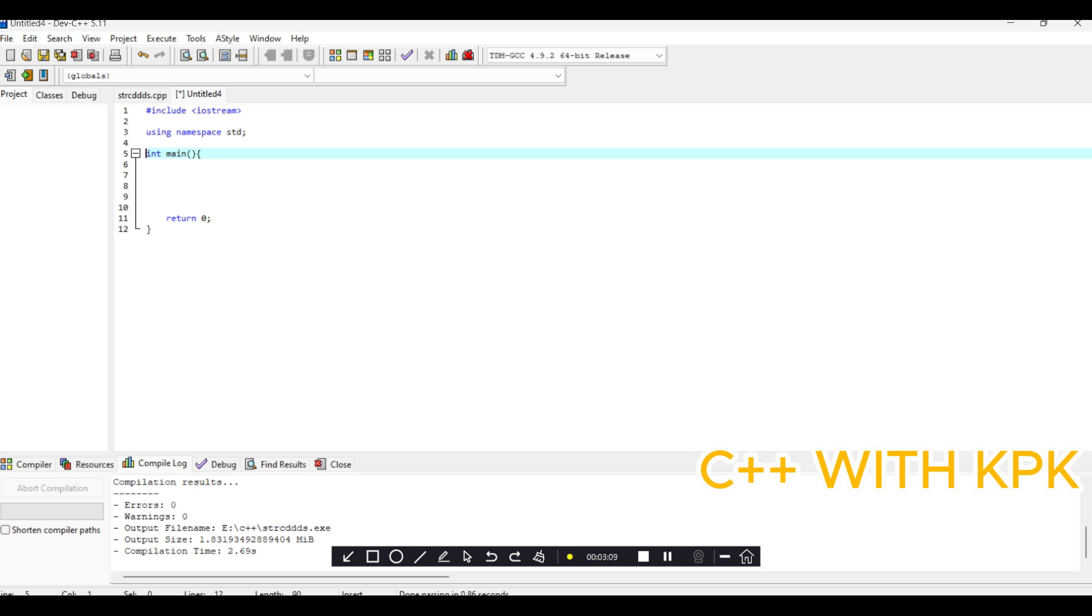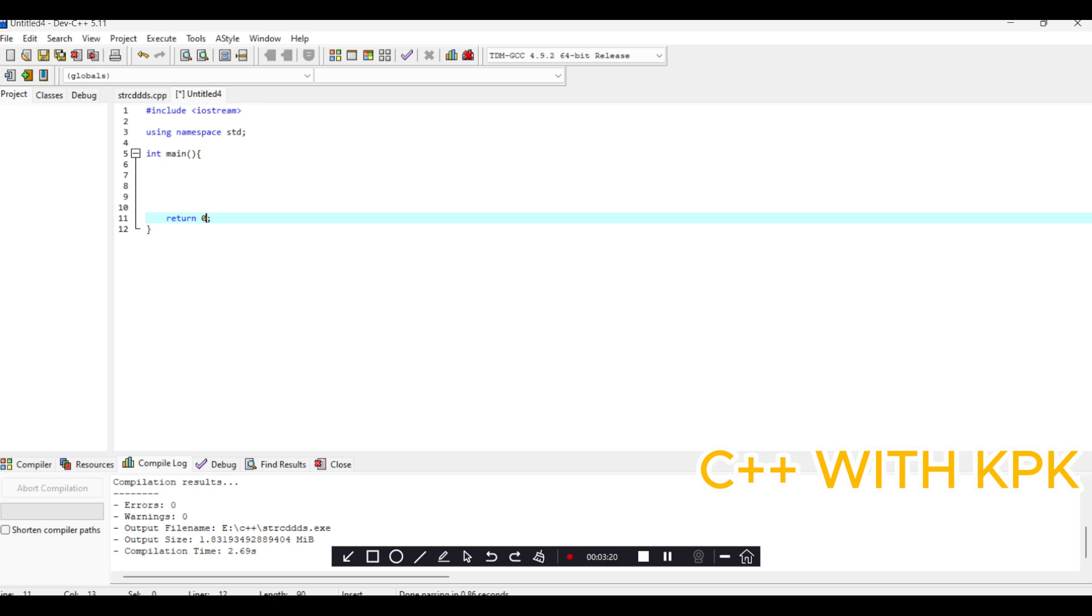Here we have return 0, which basically does something - it runs and returns 0, meaning that our program has successfully executed.